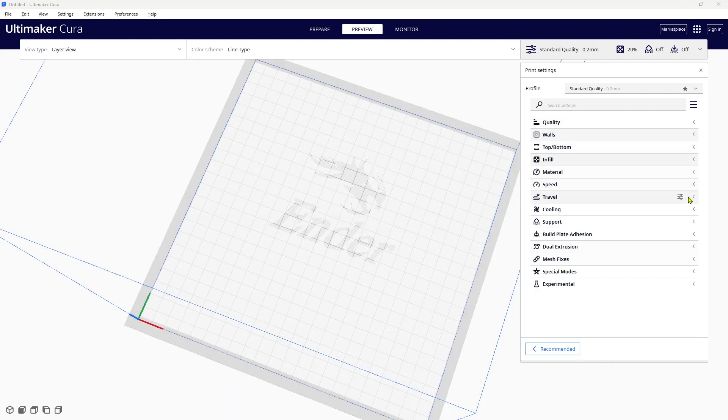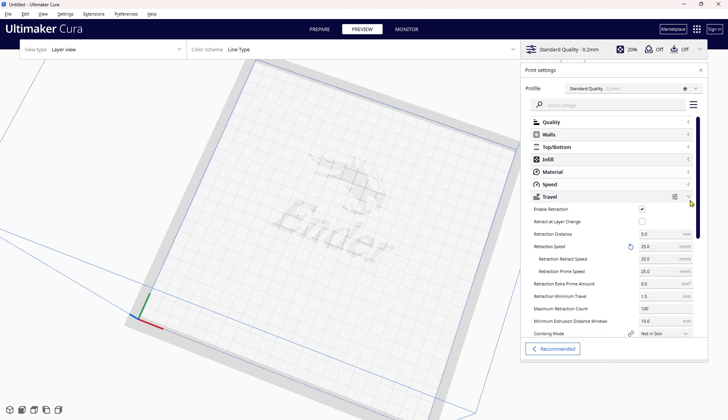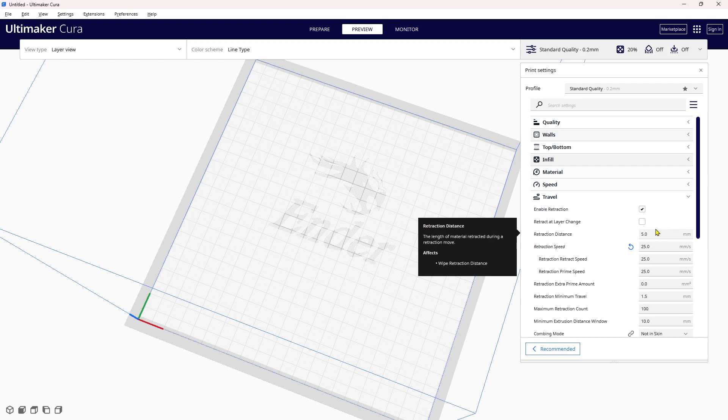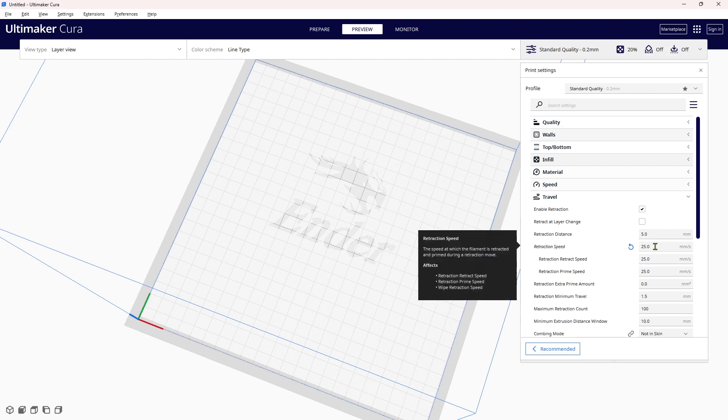Next we're going to come down here to the travel and make sure that we've enabled the retraction. If you're running a Bowden tube machine, I started my test at 5mm, as the research says between 4 and 6. If you have a direct drive, they talk about 1 to 2mm.